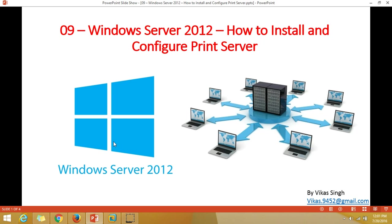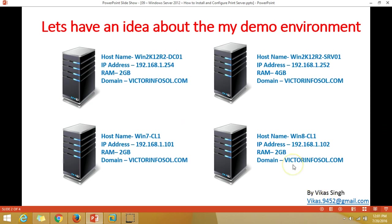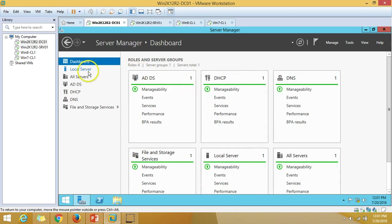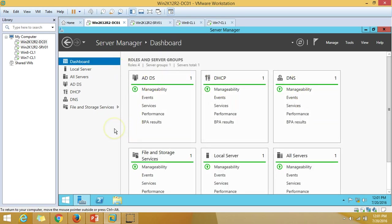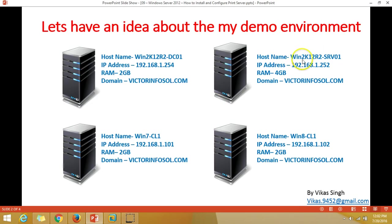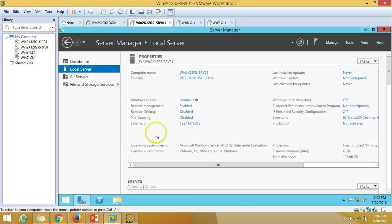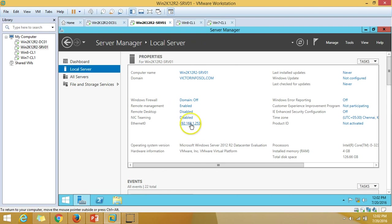Let's have some idea about my demo environment. I am using four virtual machines. The first one is win2k12r2dc01, which is my Active Directory domain controller. I have installed Active Directory, DNS, and the DHCP role on this server. The second server is win2k12r2srv01, which is a Windows Server 2012 R2 machine that has been renamed, had its IP address configured, and joined to the domain.